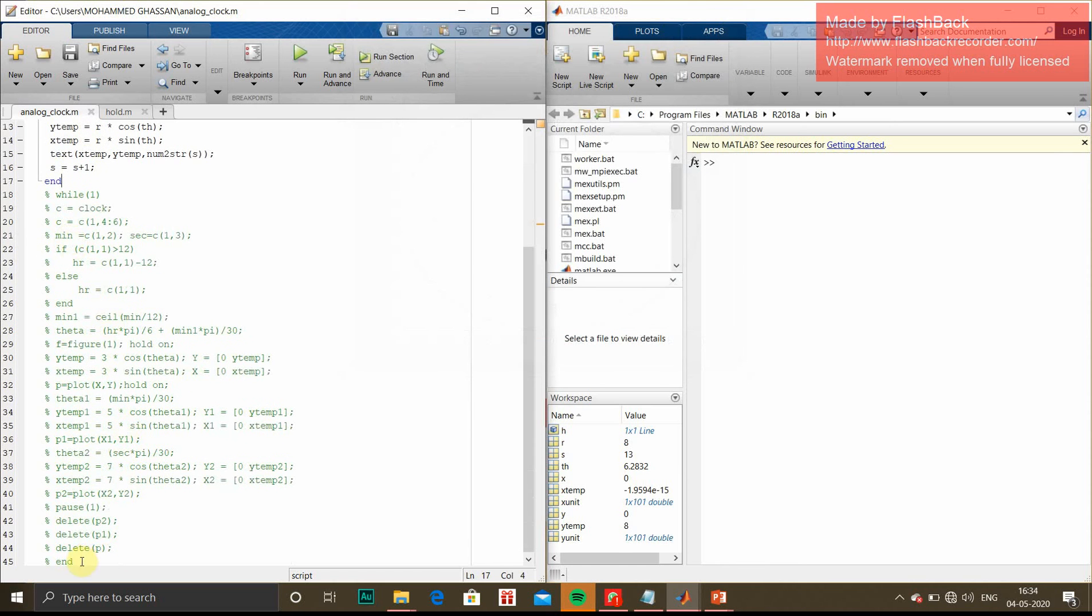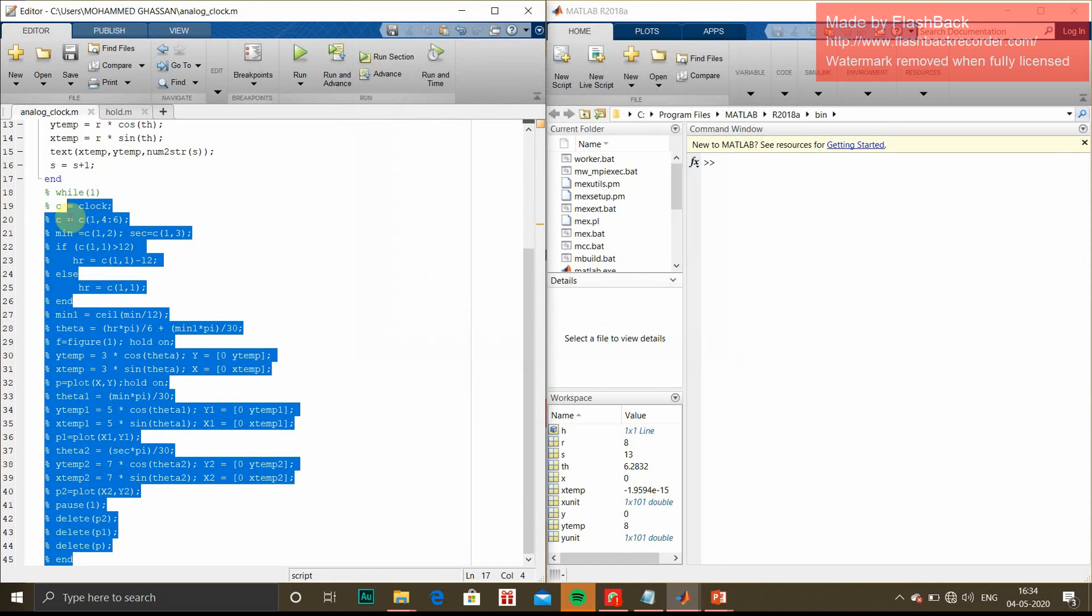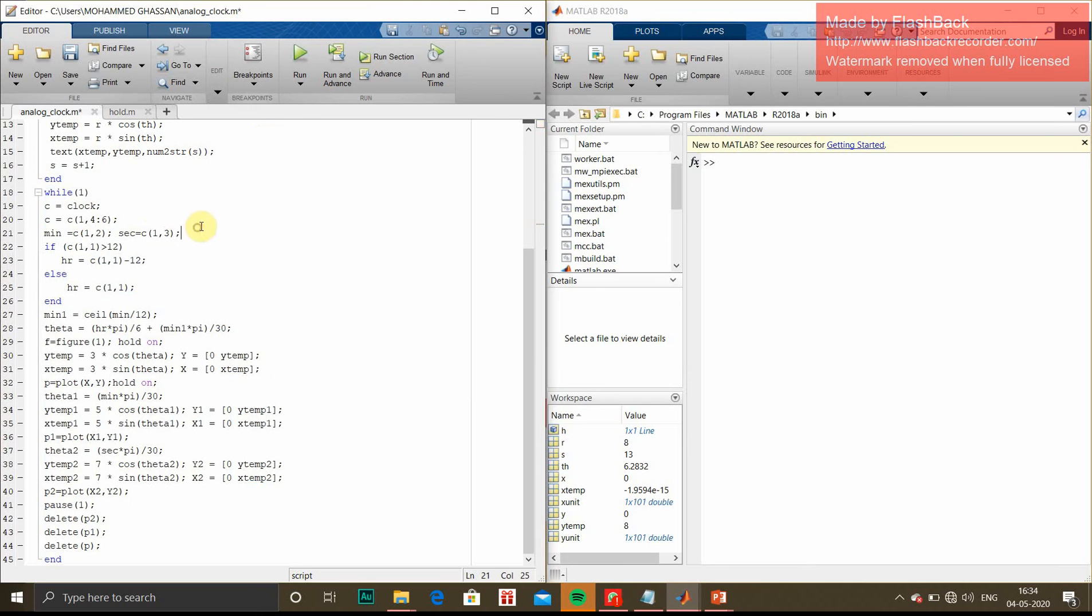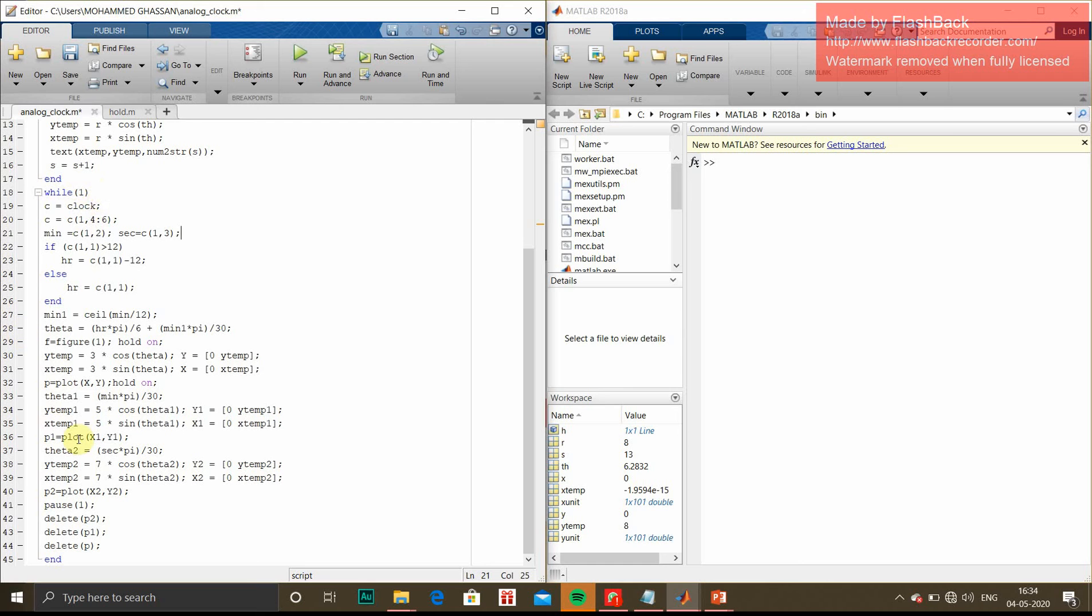The next part is very important - this is the logic of the clock. While 1, meaning the clock should always be running. The condition is 1, which is always true. This is an infinite loop running continuously. C is the clock function.